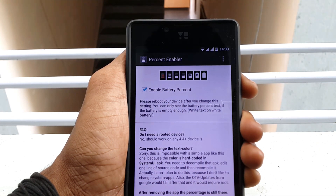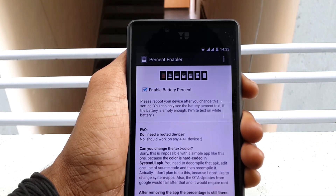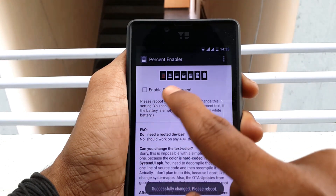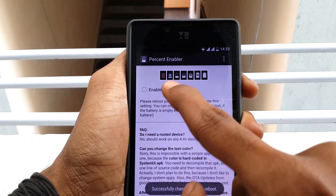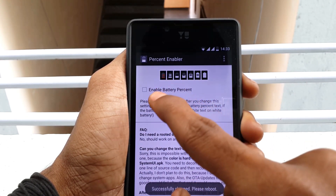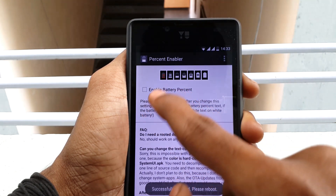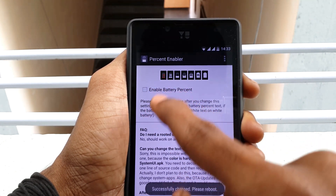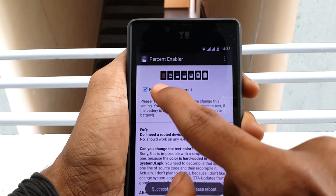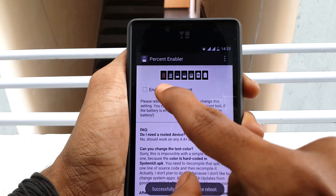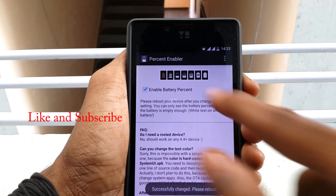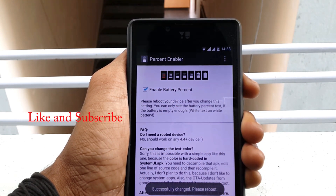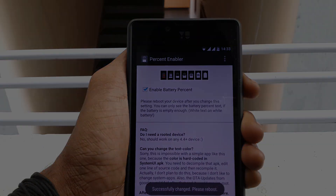I now have the battery percentage showing. I'm just showing you how to do it and giving you a demo. Does it require root access? No, it does not. That's pretty much it for this video — thank you for watching, and I will see you in my next video.